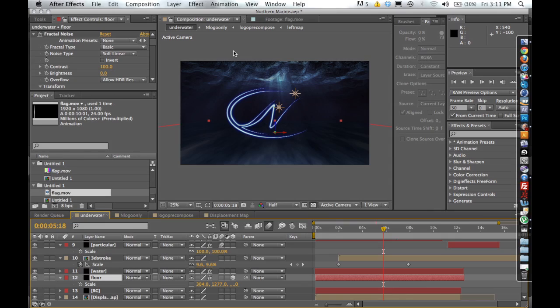Pretty cool. Okay, so the first motion graphic we're going to be focusing on is this kind of underwater scene. I'll play it for you right now.